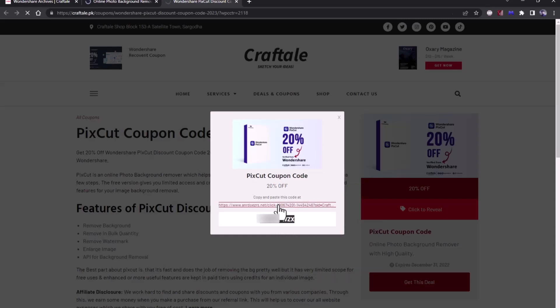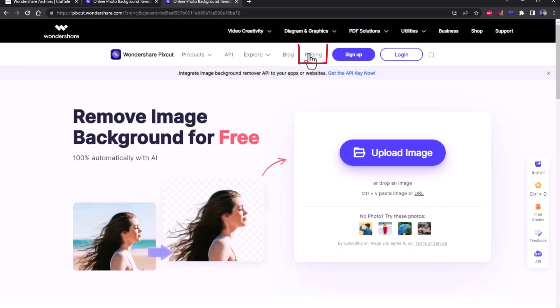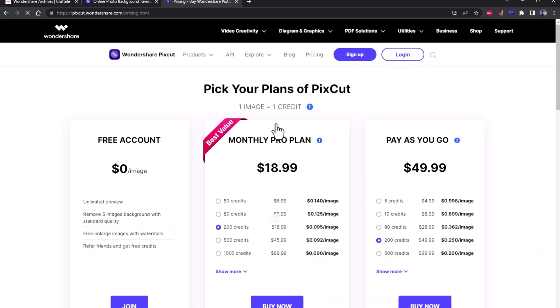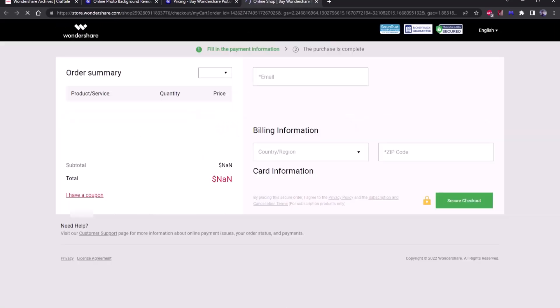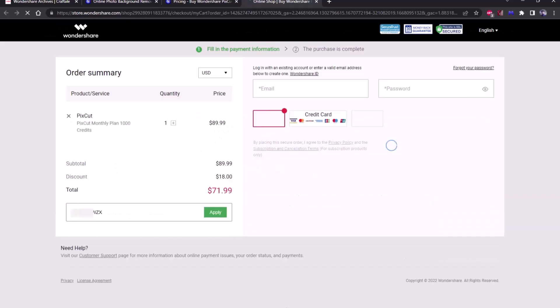On PixCut page, click on pricing button. Select your plan and proceed to checkout. In coupon box, paste the code which you copied.